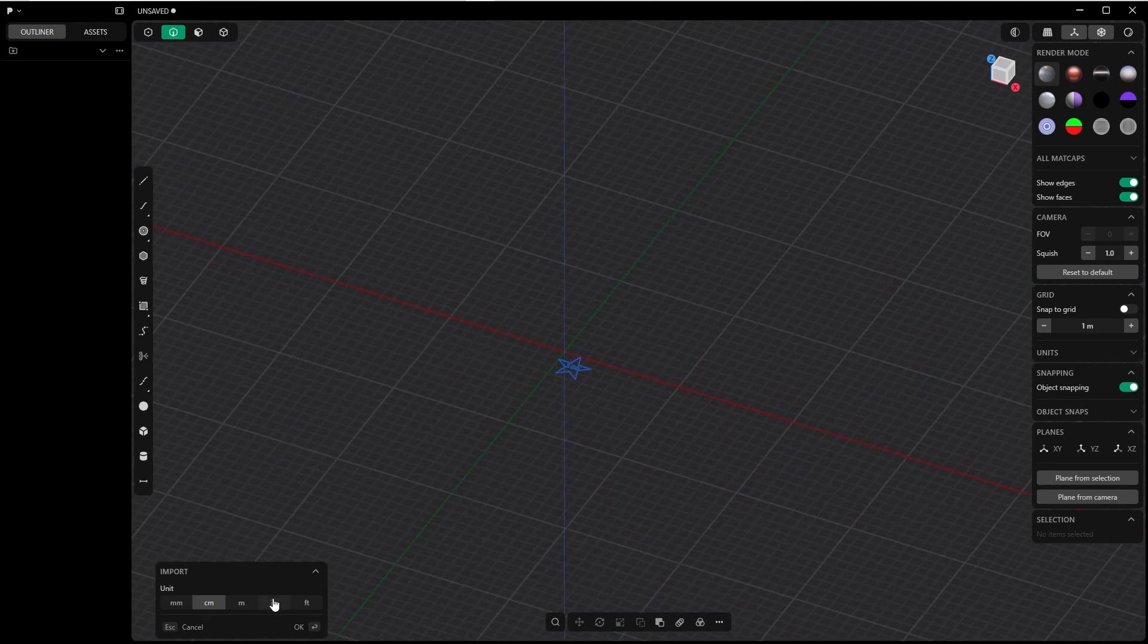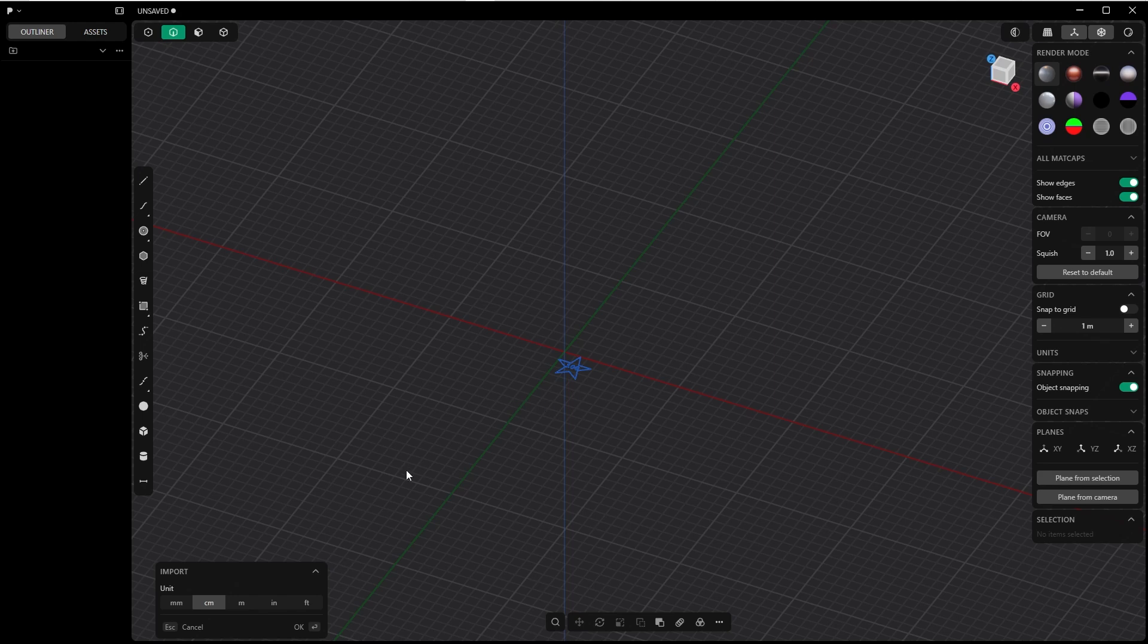And I won't go into inches and feet. I will work with centimeters right away, or with the metric system, and press OK.